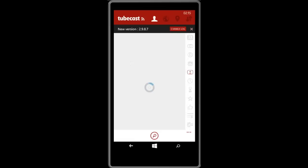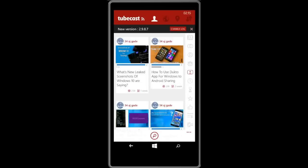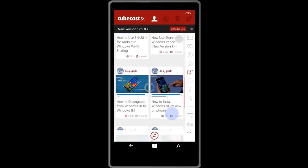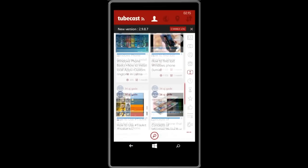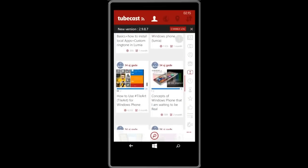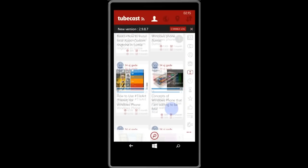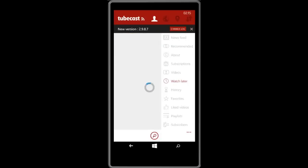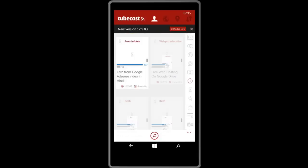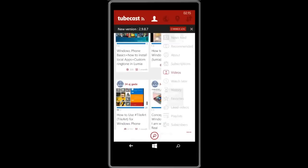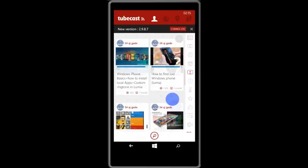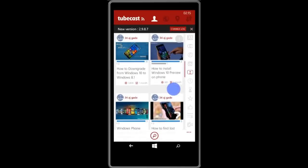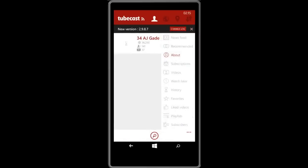It will also show you the videos that you have uploaded to your channel and also it will show you the watch later option where we can see the videos that we have added to the watch later option. Let's head out to the video.